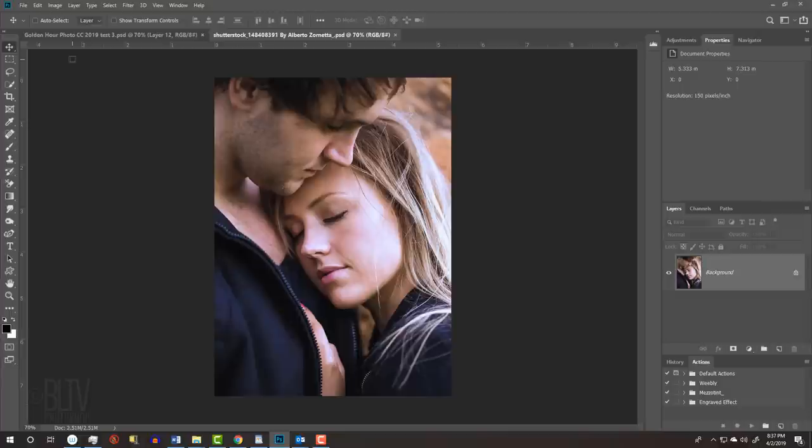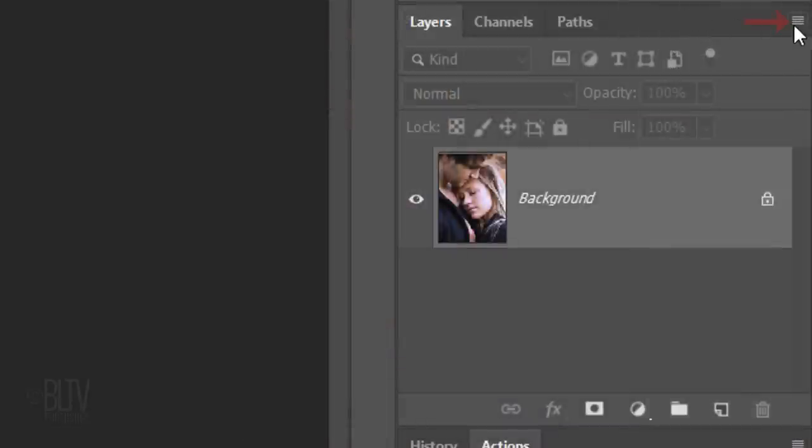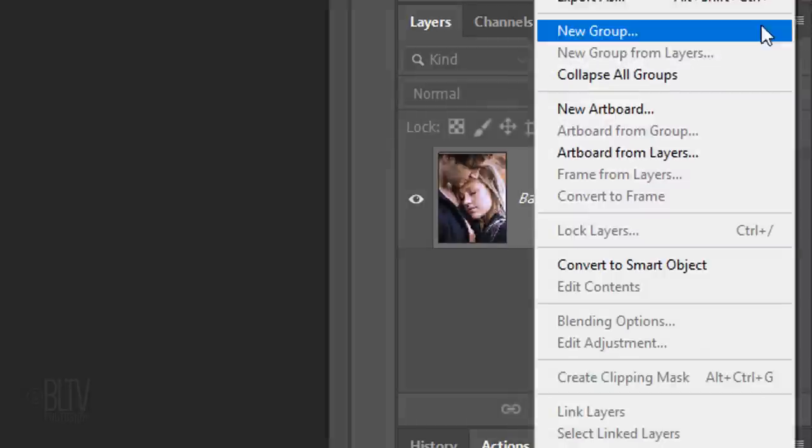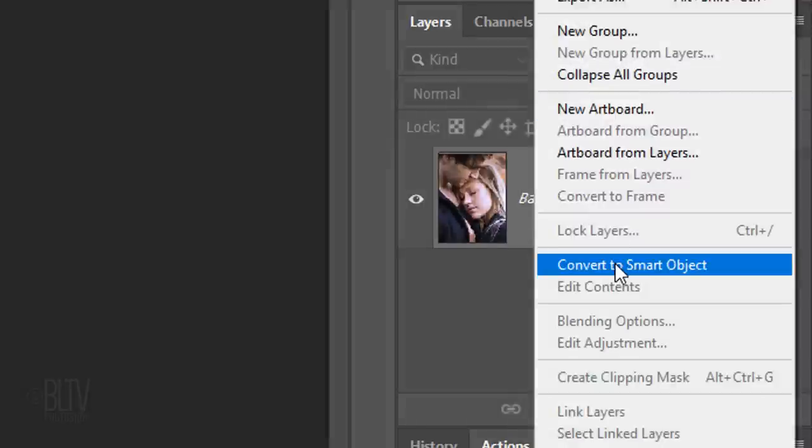We'll convert our image into a Smart Object, so we can modify it non-destructively and adjust the filters at any time. To do this, click the icon at the upper right corner of the Layers panel and click Convert to Smart Object.